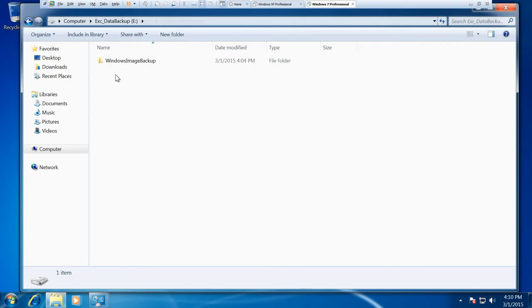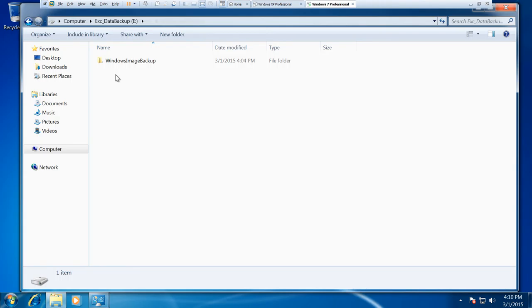So basically you just want to steer clear of that. You can still use the rest of your external hard drive but just leave that folder to its own devices and you use that solely in the case that your hard drive fails. Either you can get a technician to put a new hard disk in for you or you can do it yourself if you feel confident doing that.